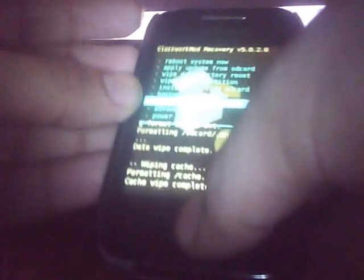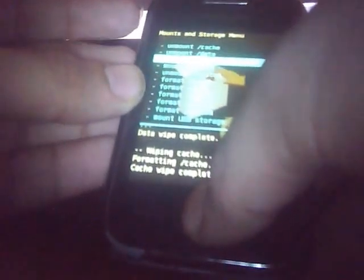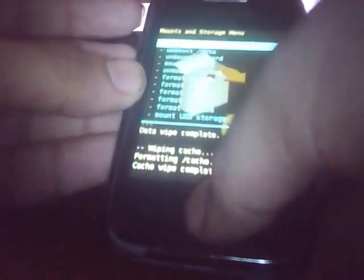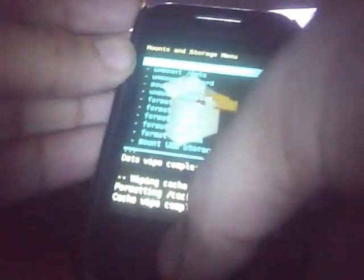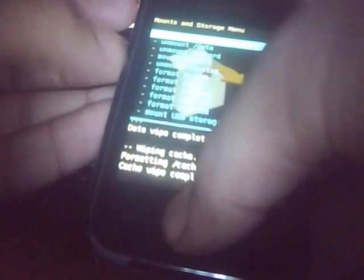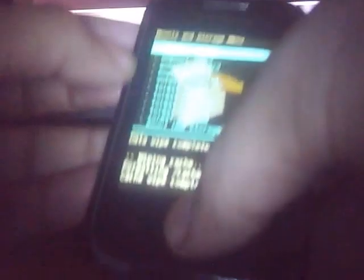Then again go to mounts and storage and mount all the partitions: mount data, mount system, mount SD card. All the four partitions should be mounted. You don't need to mount the SD ext option. That is not necessary in this case.